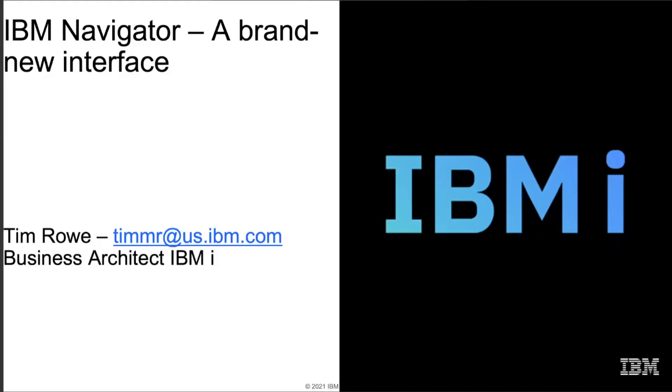Hello. Today, we're going to spend some time talking about the new IBM Navigator for i. My name is Tim Rowe. I'm the business architect for system administration for the IBM i Operating System.